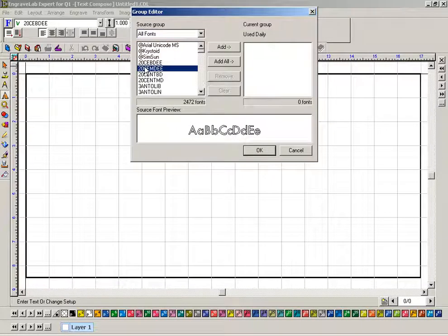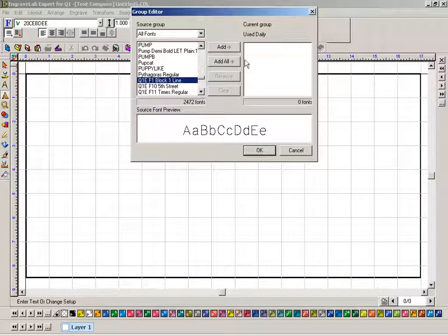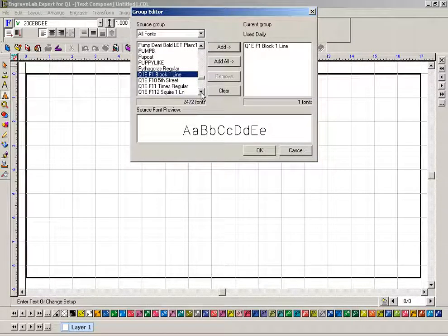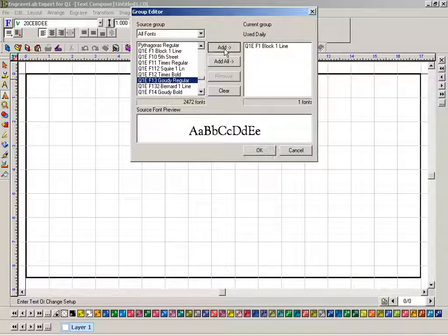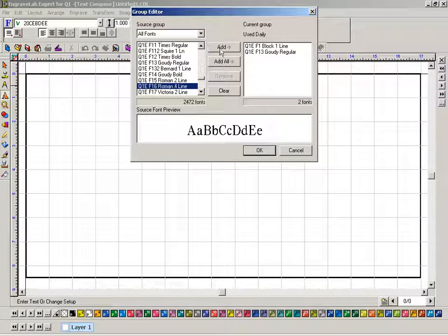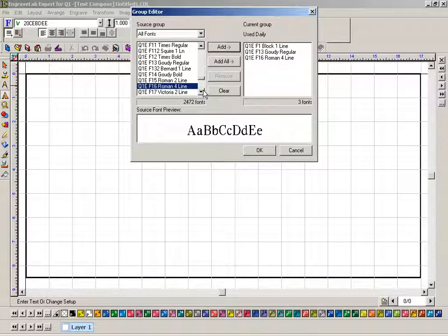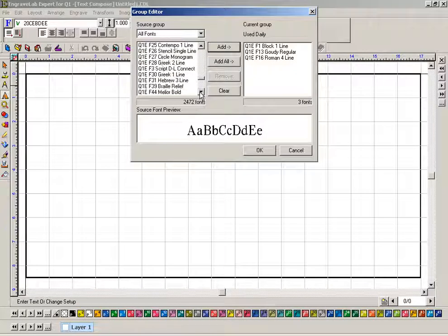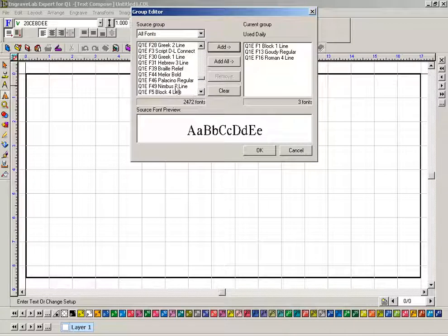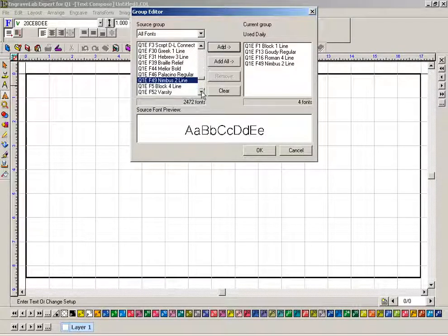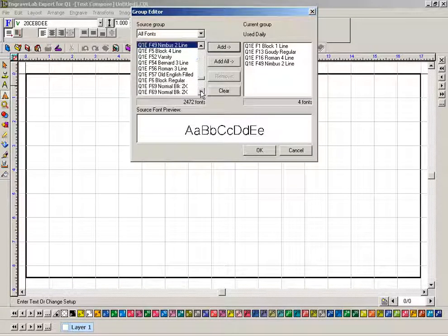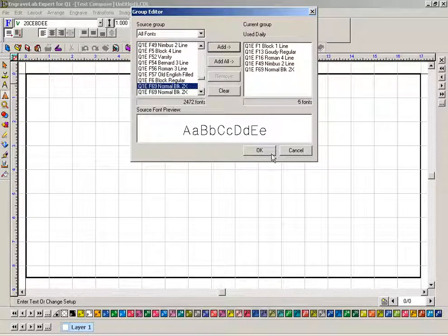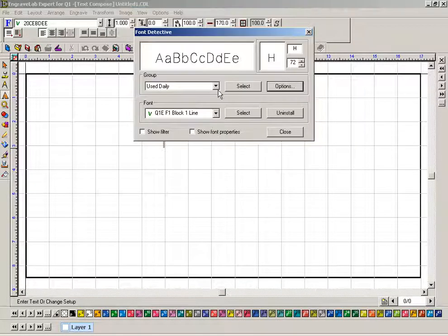Again, I'm going to click on the letter Q, and then I'm going to add this one, Block One Line, and maybe Gaudi Regular is something that you use all the time. Maybe Roman Four Line for trophy people. If you do a lot of sign work, you might be using Nimbus. Another one that's Two Line is real nice, and maybe you use this Normal Block 2X, and then just say OK.